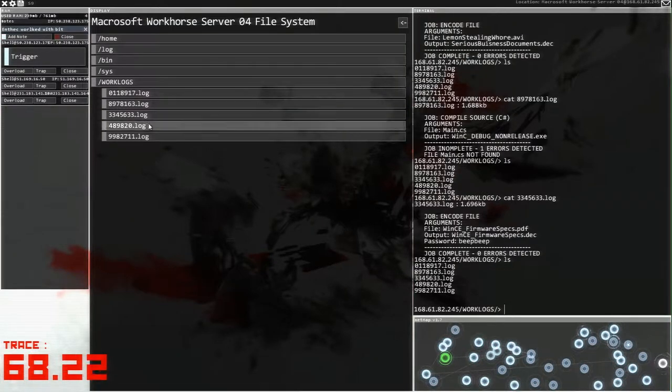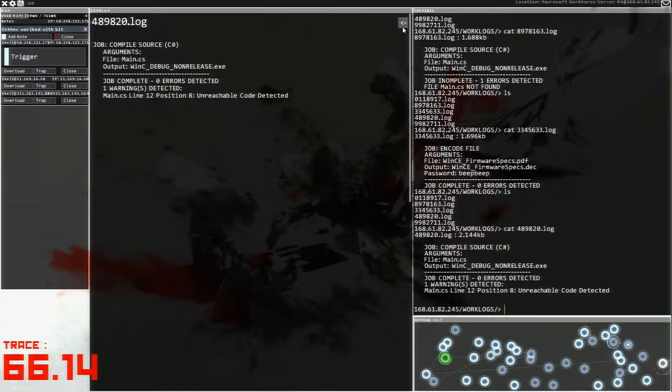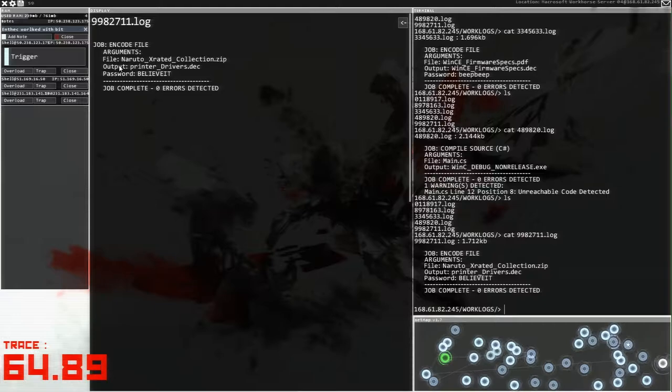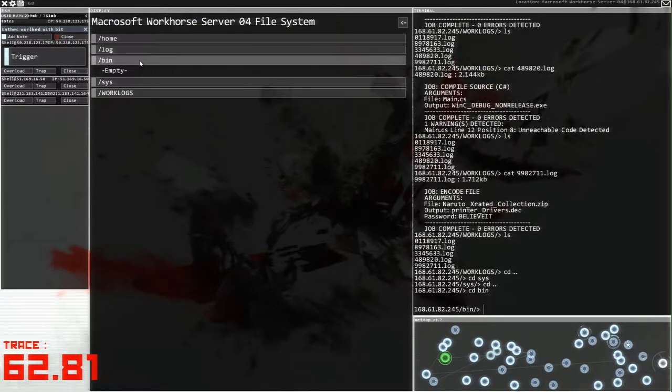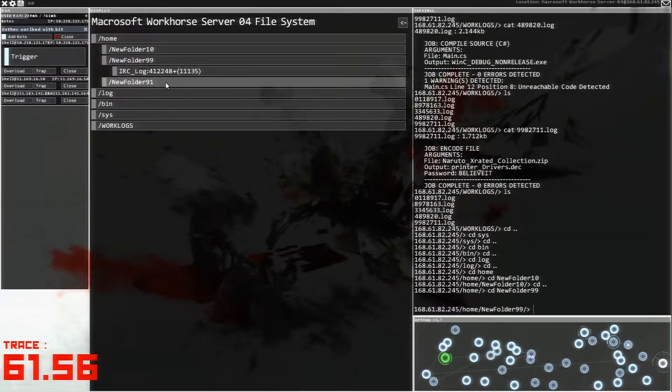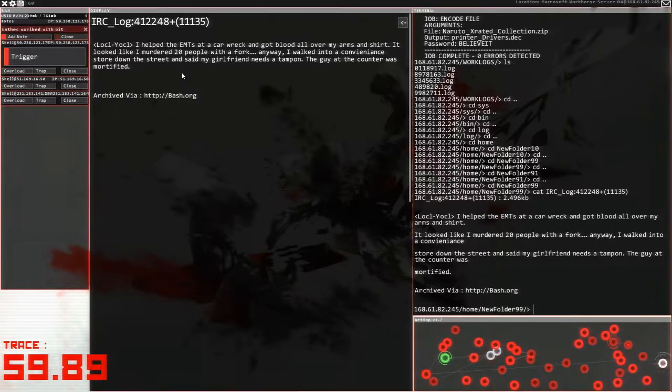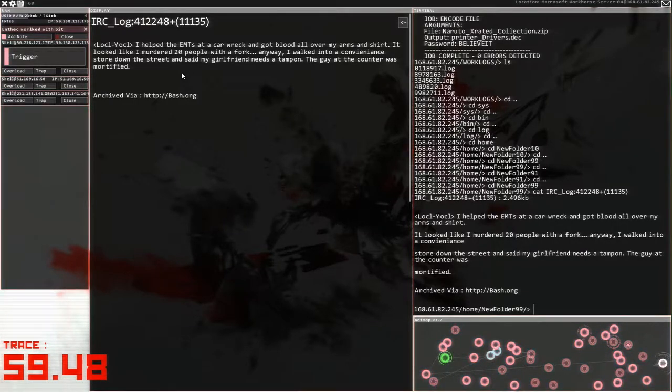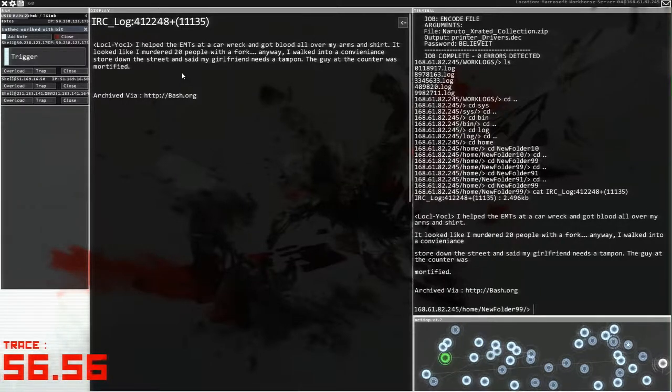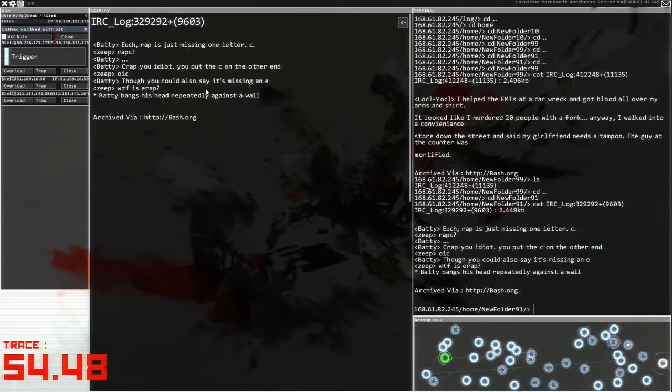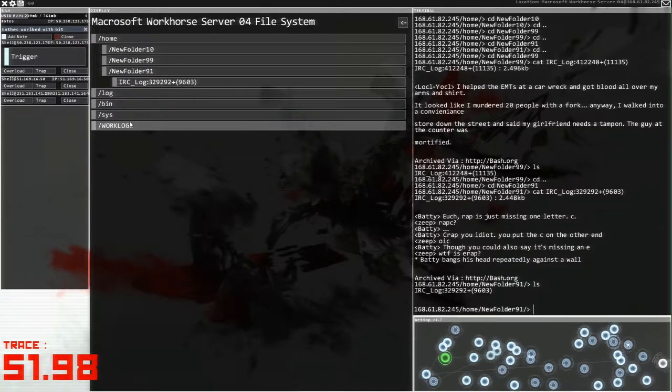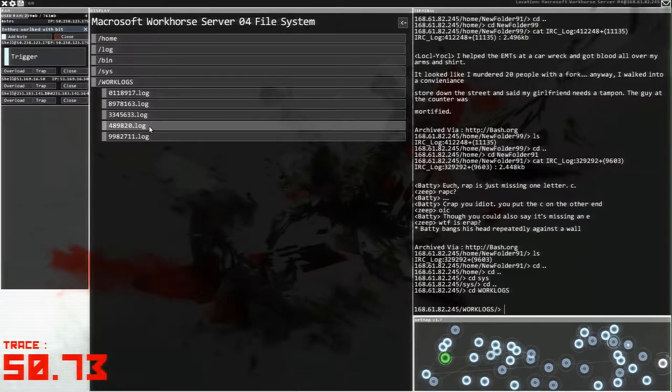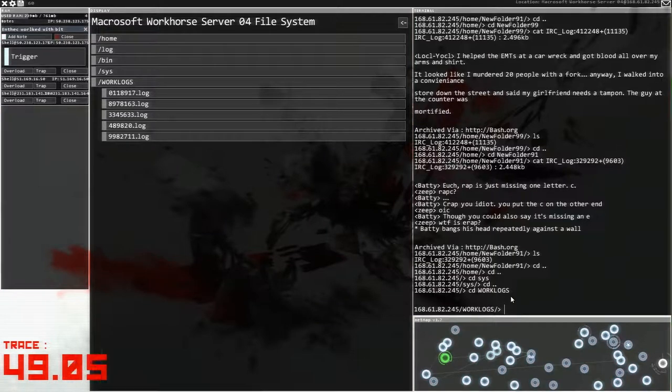Warning. No, no. We don't want that either. And then just have a look in here. Lots of X-rated stuff here. Maybe we'll go digging around for that at some point. Bin, log, home. Have we got any of those files? Let's have a look in the IRC logs. We've got a minute. I helped at the EMTs at a car wreck and got blood all over my arms and shirt. It looked like I murdered 20 people with a fork. Anyway, I walked into a convenience store down the street and said my girlfriend needs a tampon. And the guy at the counter was mortified. Man, this game. This game. Crappy's more missing. No, no. We've done that one before.